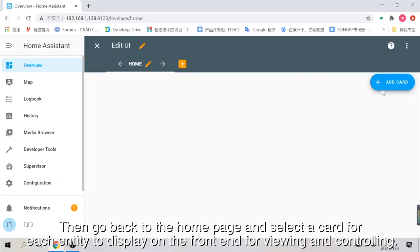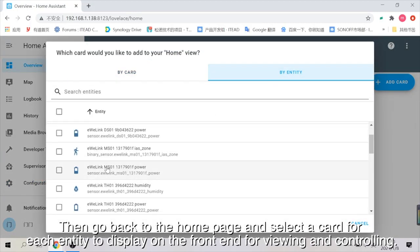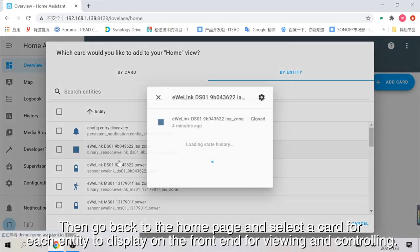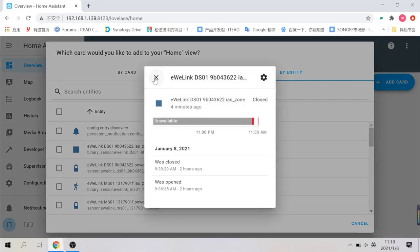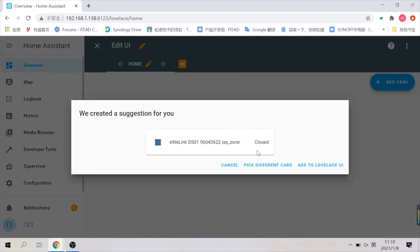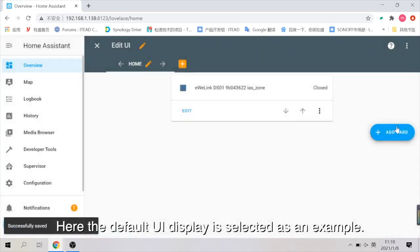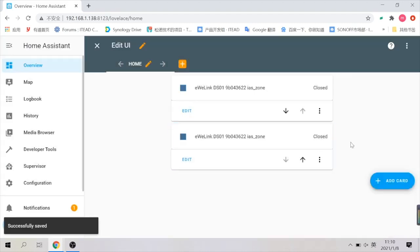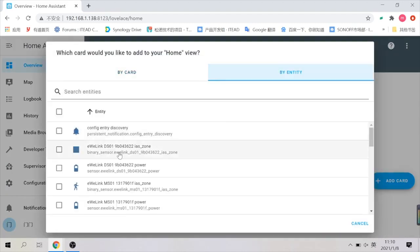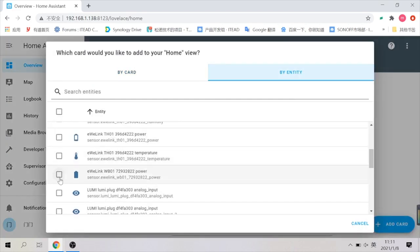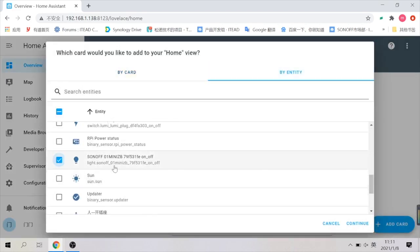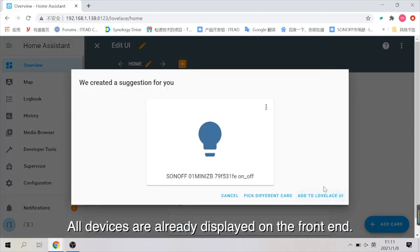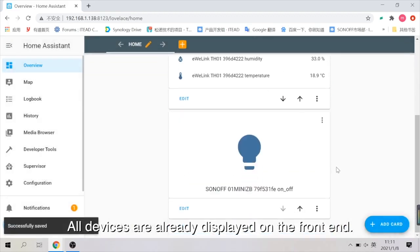Then go back to the home page and select a card for each entity to display on the front end for viewing and controlling. Here the default UI display is selected as an example. All devices are already displayed on the front end.